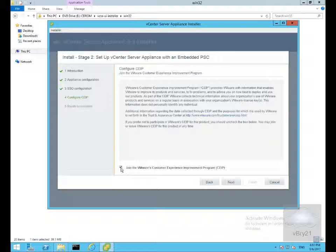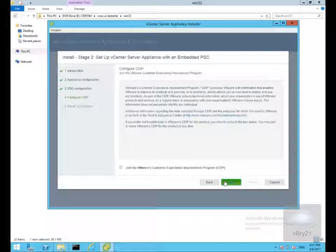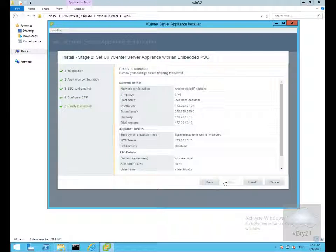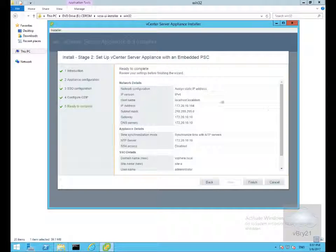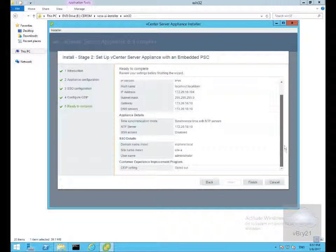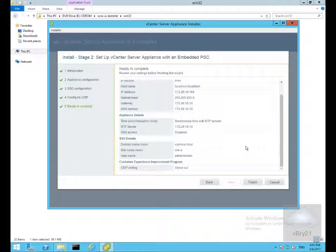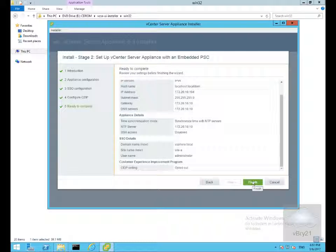We won't bother joining the VMware customer experience program and select next. We'll have a read through, make sure we're happy with everything, and then at this point we'll select finish.